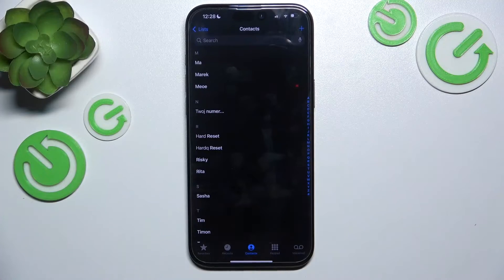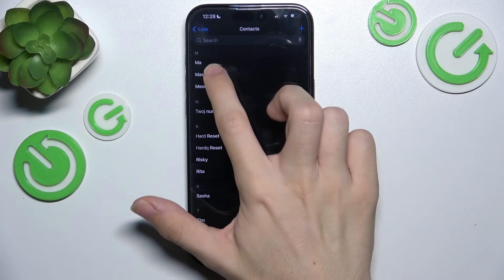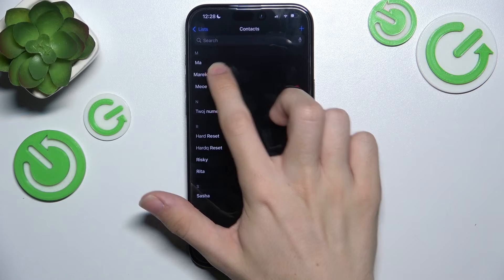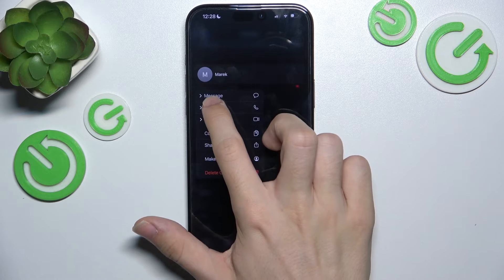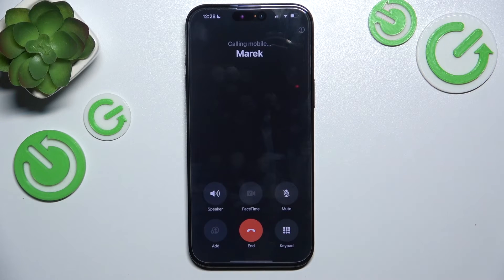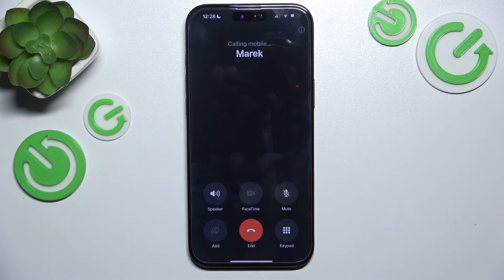First let's make a call, and then when the other person answers...